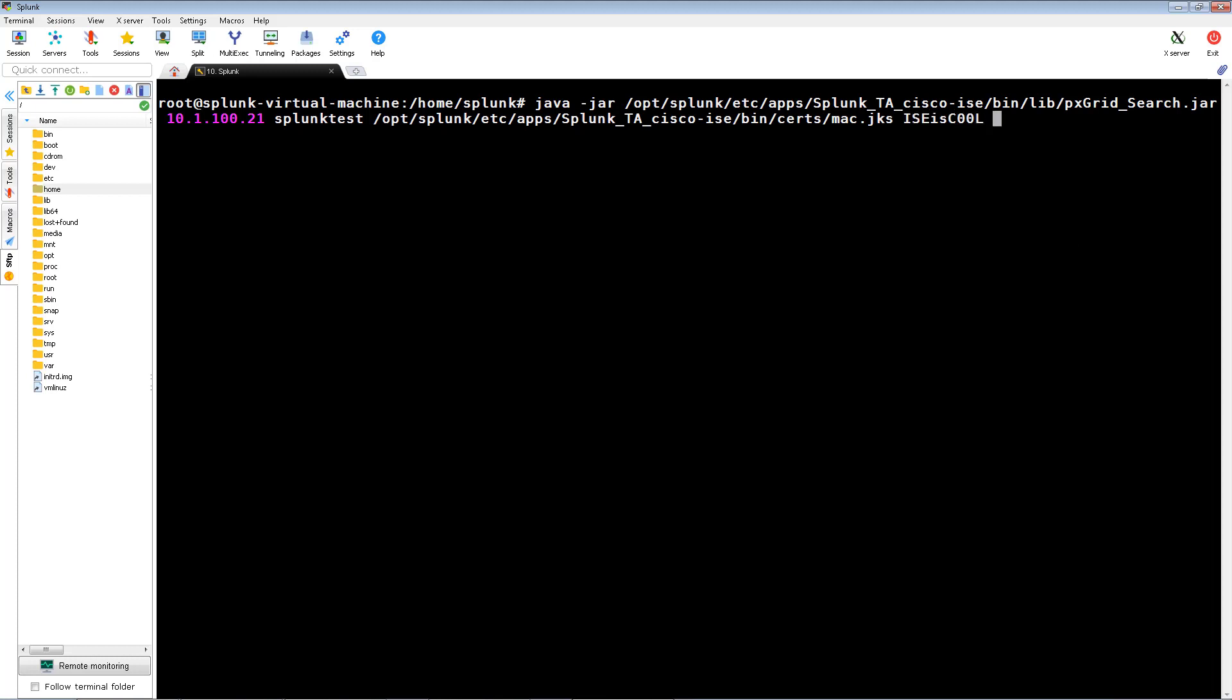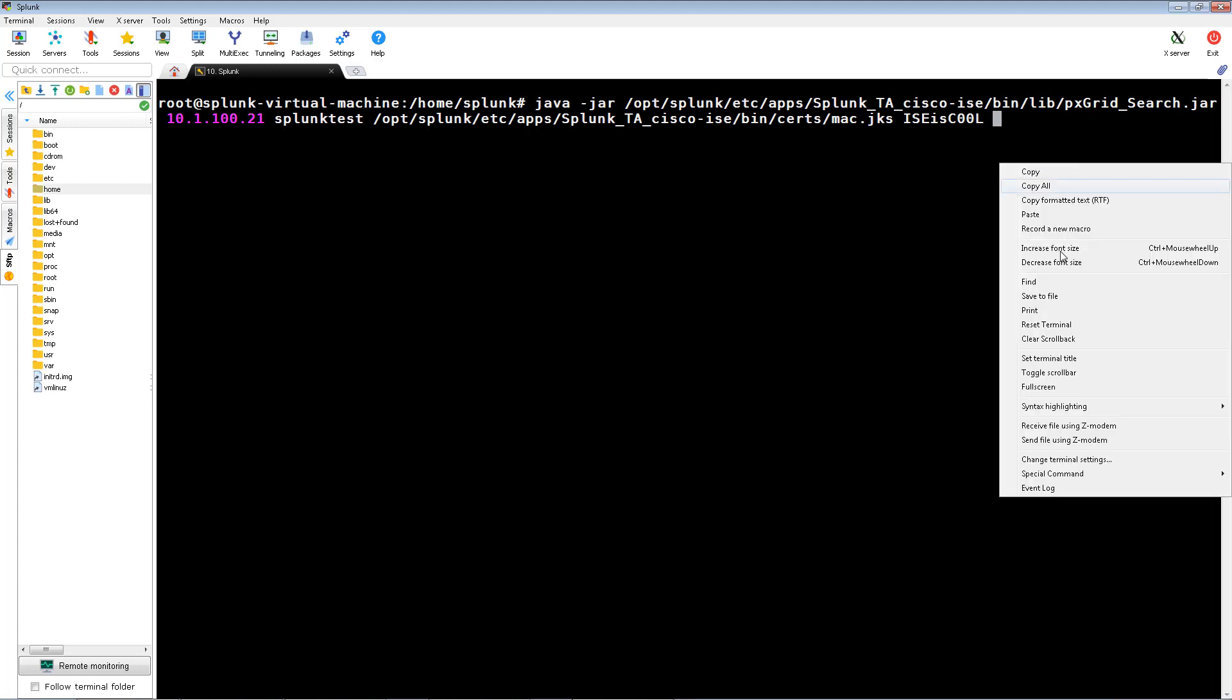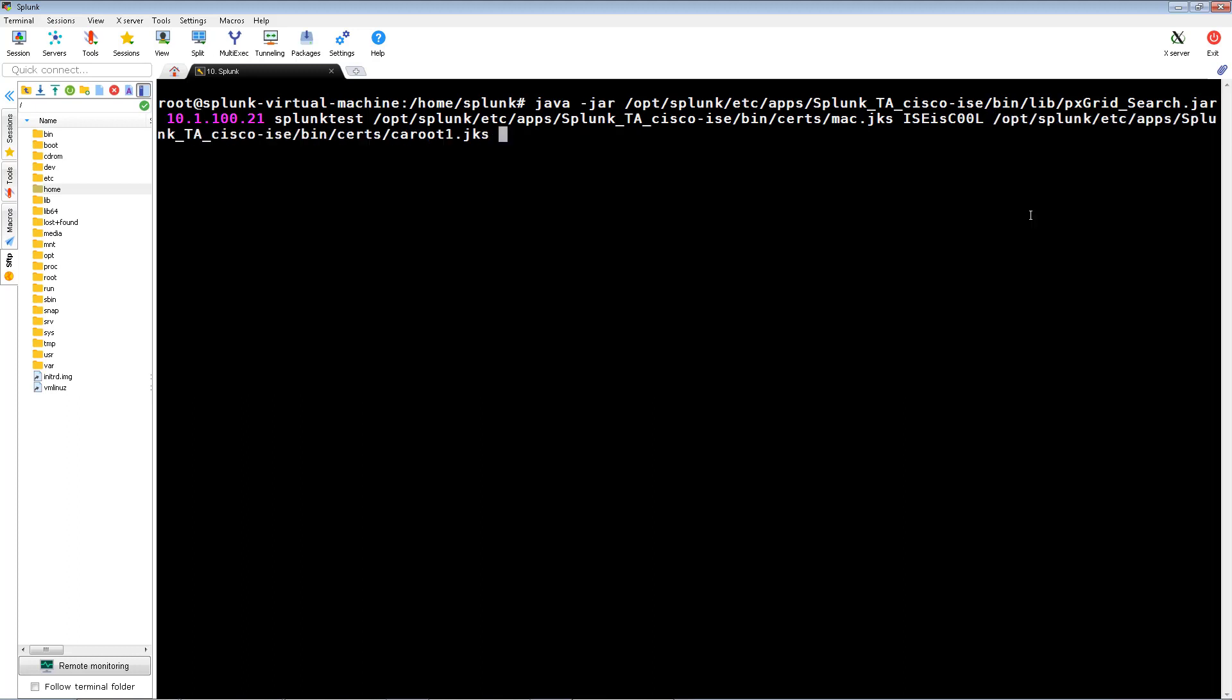If this is successful, we'll be able to see a successful connection state to ICE. It looks like a successful connection.